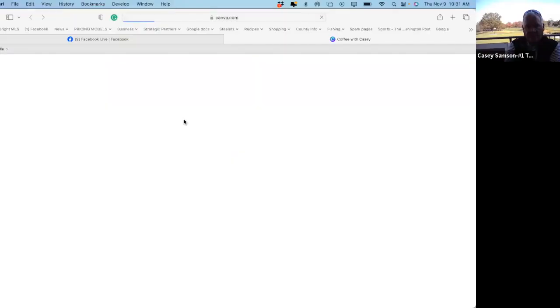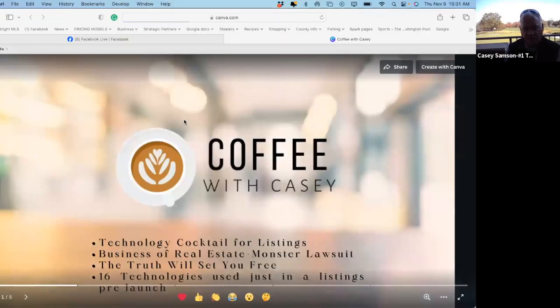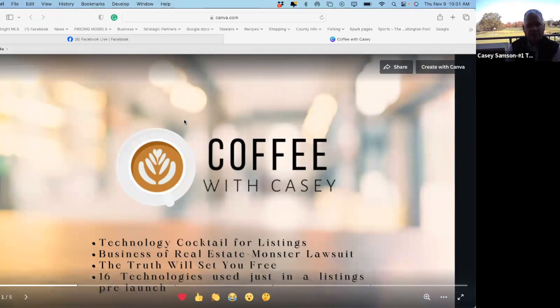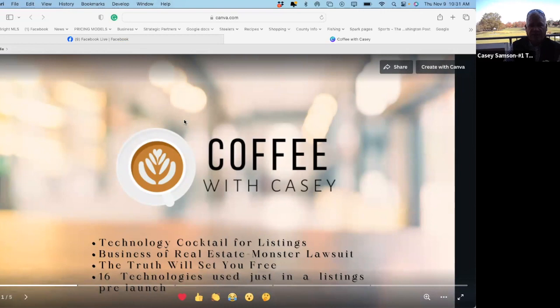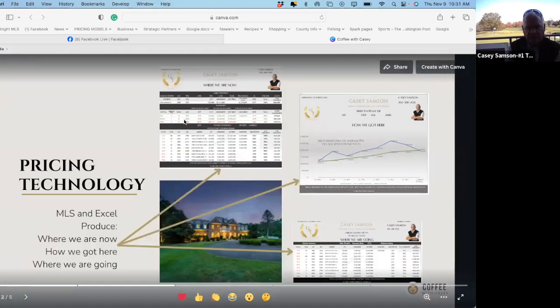It's an integration of all of the best technologies to produce what you want to produce. I'm going to show you that today. I'm going to show you how we do that today, and what our best technologies are that help sellers and help us produce the best realtors. So let's take a look at today's what we're going to talk about. Technology is a cocktail of the listings. What are all the things we use to do the pricing? What are the technology we use to do the marketing? What's the technology we use to do everything, to do our predictive analysis and all of that?